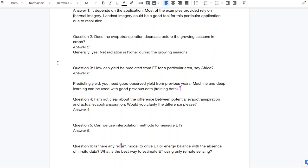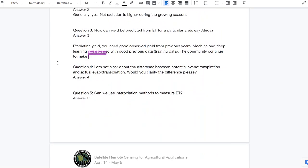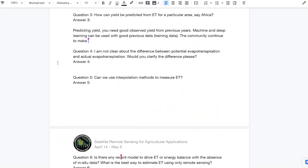Question four begins: I'm not clear about the difference between potential evapotranspiration and actual evapotranspiration. Would you clarify the difference, please?